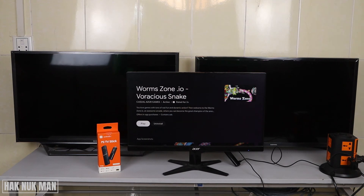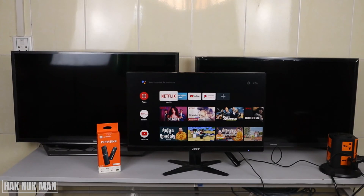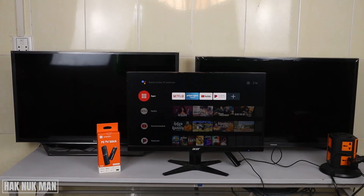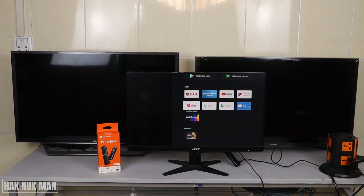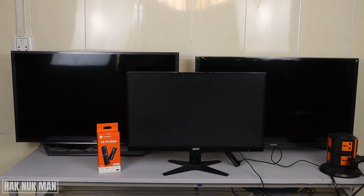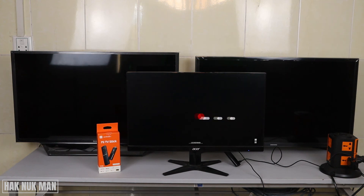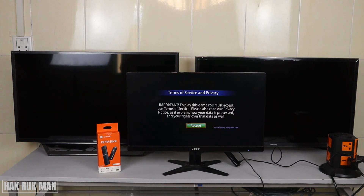If you want to go back to the home page, just press the home button on the remote and it will bring you there. Then if you want to check the apps you already downloaded, just press on the Apps section. You can see the game you already downloaded — press OK on it and now you can play the game or any app you've downloaded to the TV stick.